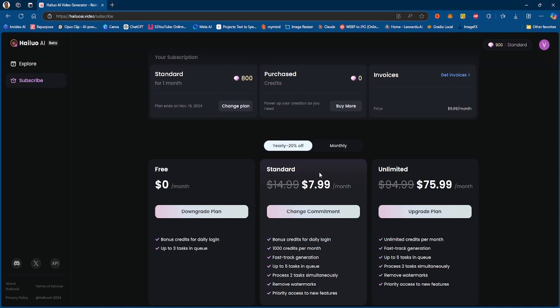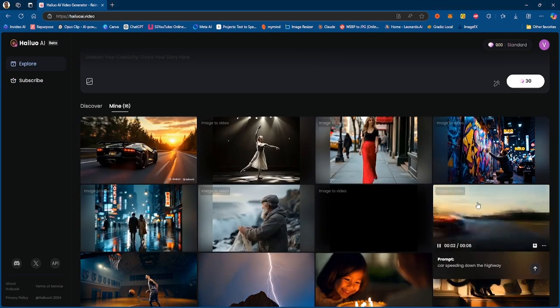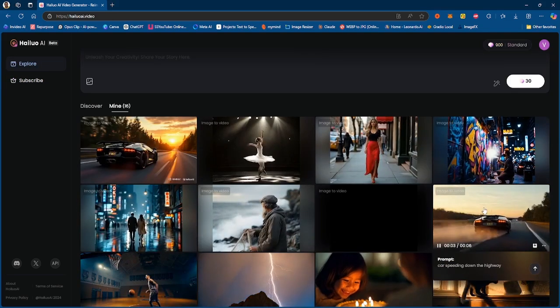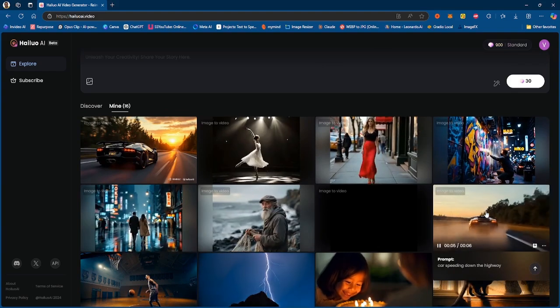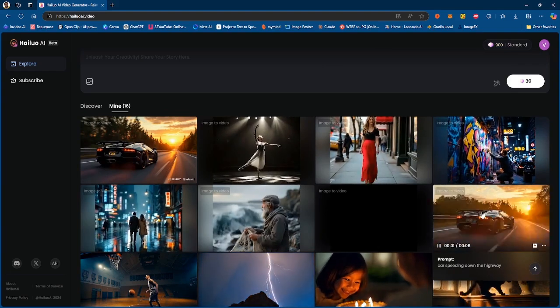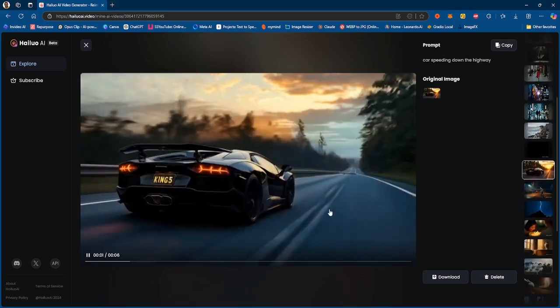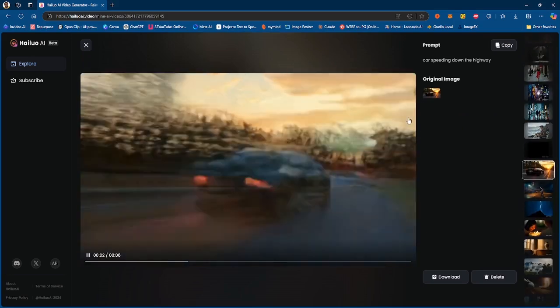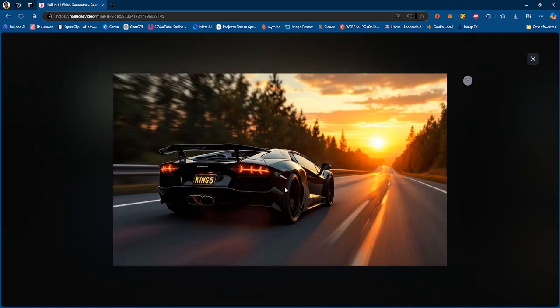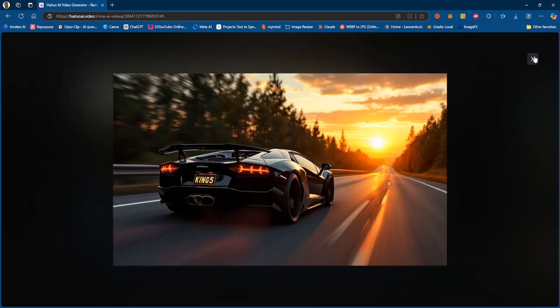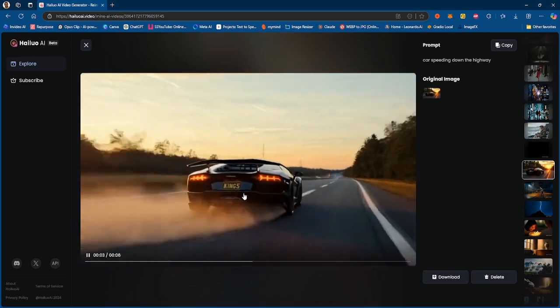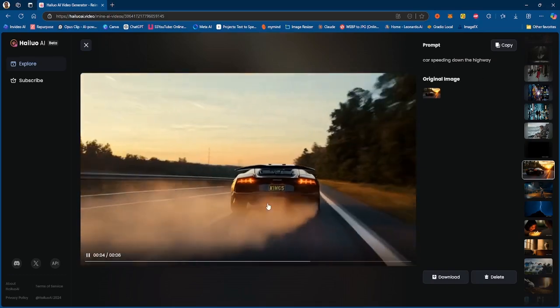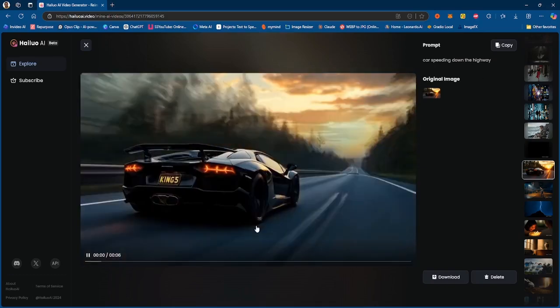Now I actually have some videos I want to show you guys, and these were videos specifically generated with images. So I'm going to click on a few videos, and this in particular was a video generated with this image. So I had this car with the plate label 'King 5' and it's essentially driving down the highway. And when I put that in MiniMax, I got this result.